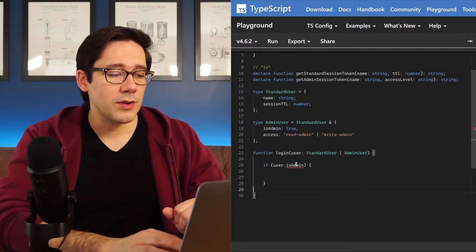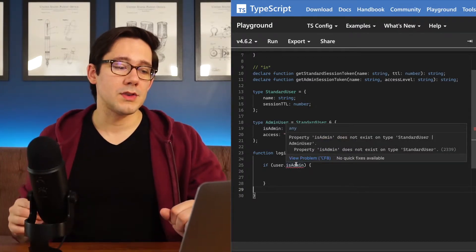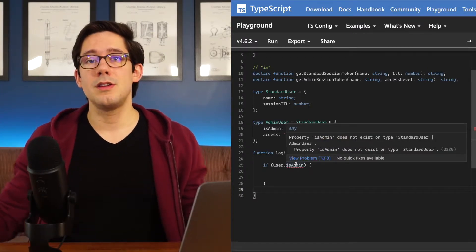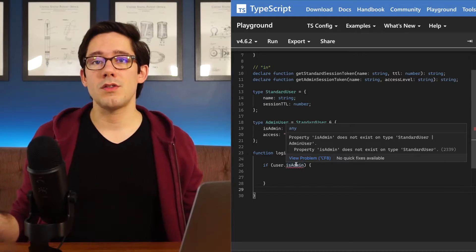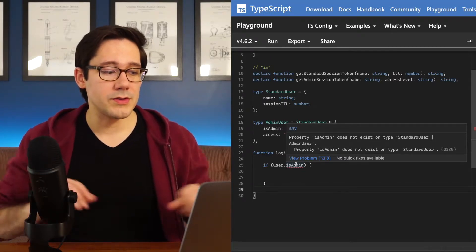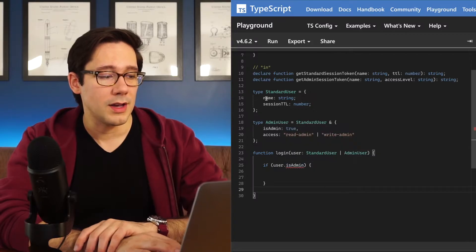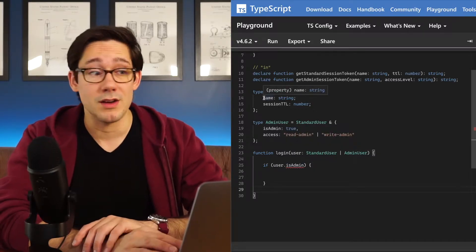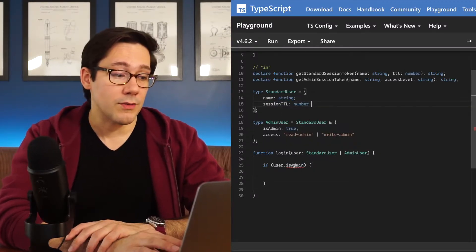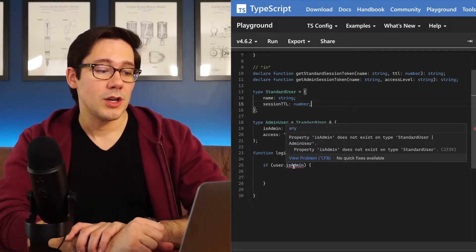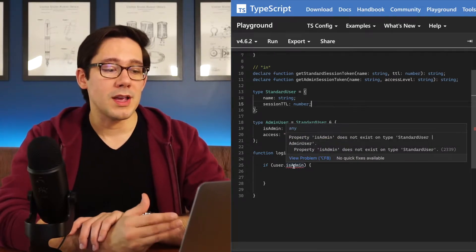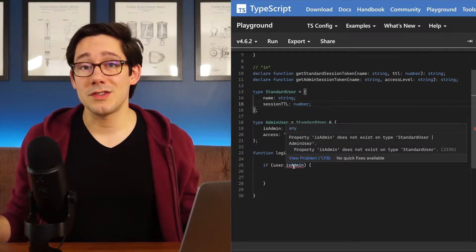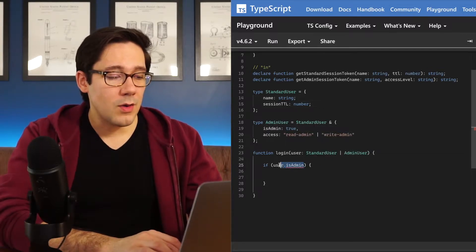That would be a great way to check to see if this user has an isAdmin field. However, this doesn't work in TypeScript because the type of user is the union of the standard user and the admin user. And the only fields that those two types have in common is what they share from the standard user, name and session TTL. If we try and call isAdmin, notice that the property isAdmin does not exist on standard user. So we can't do that.